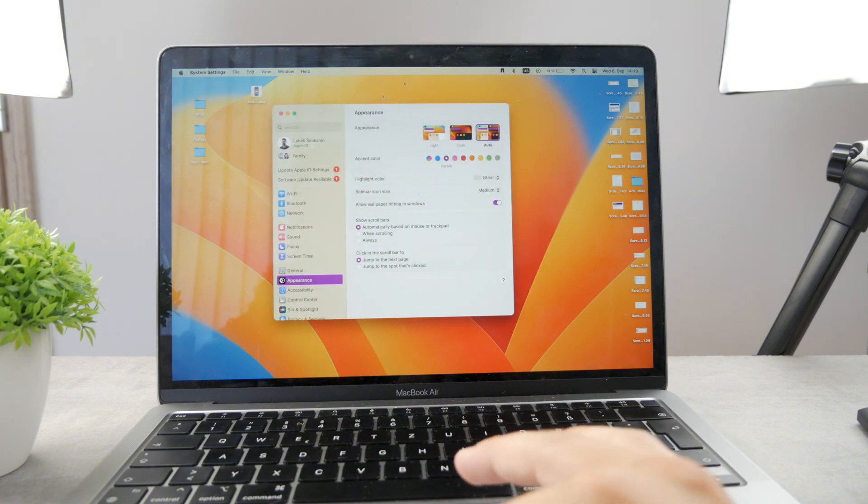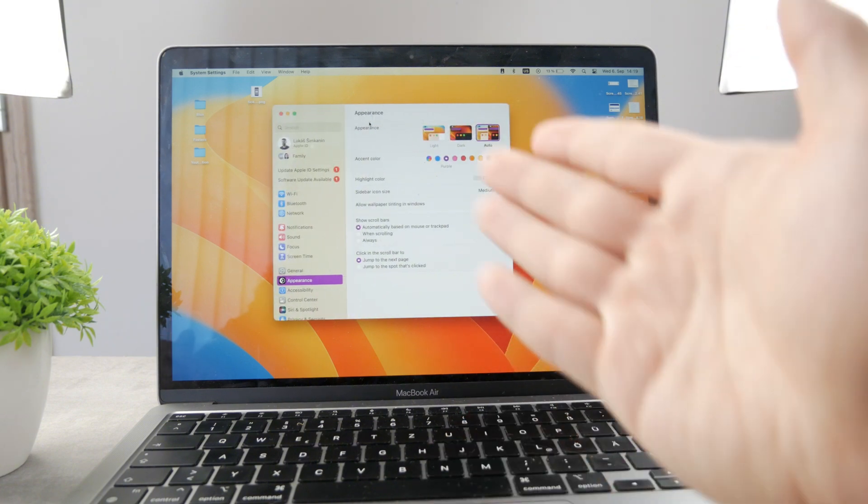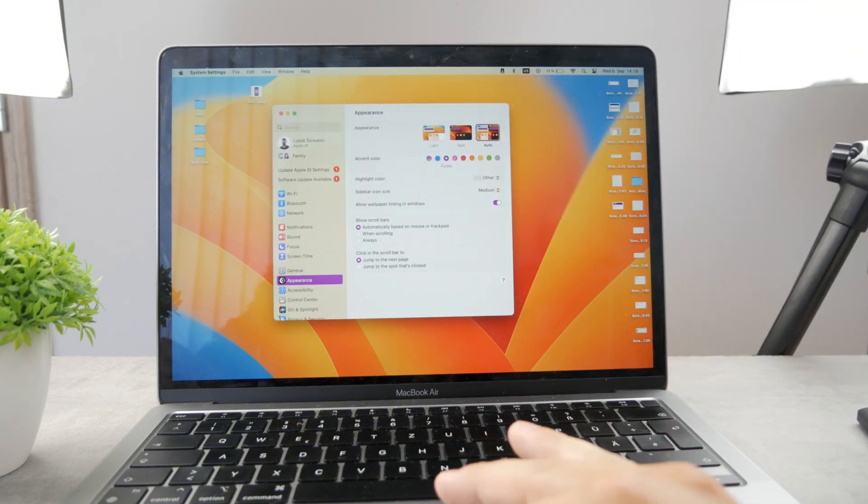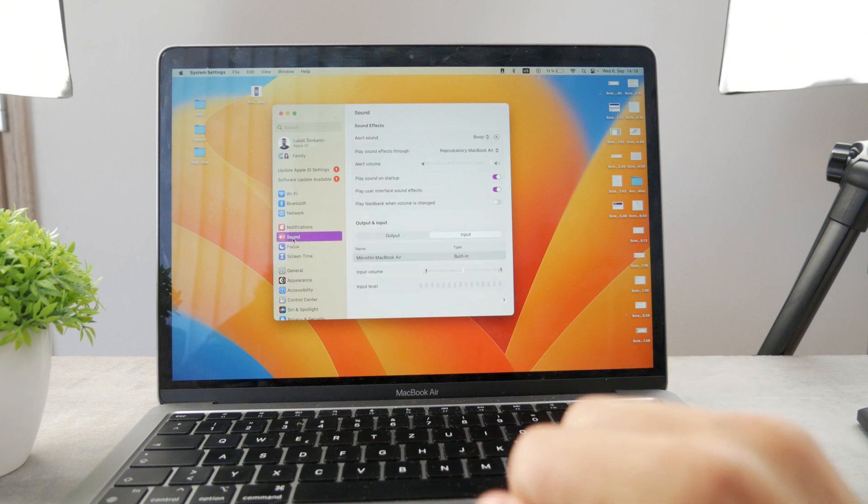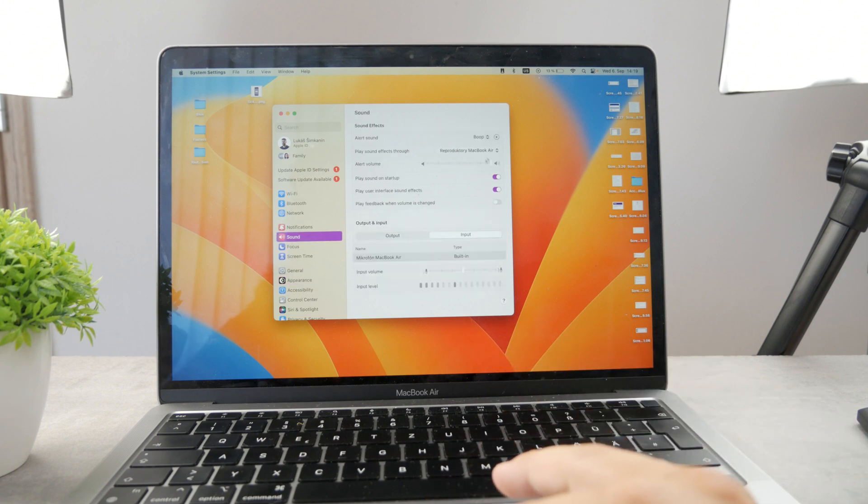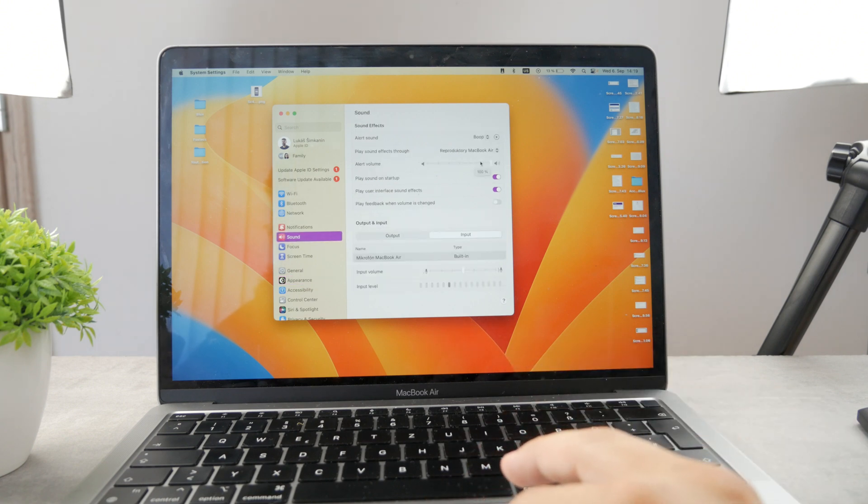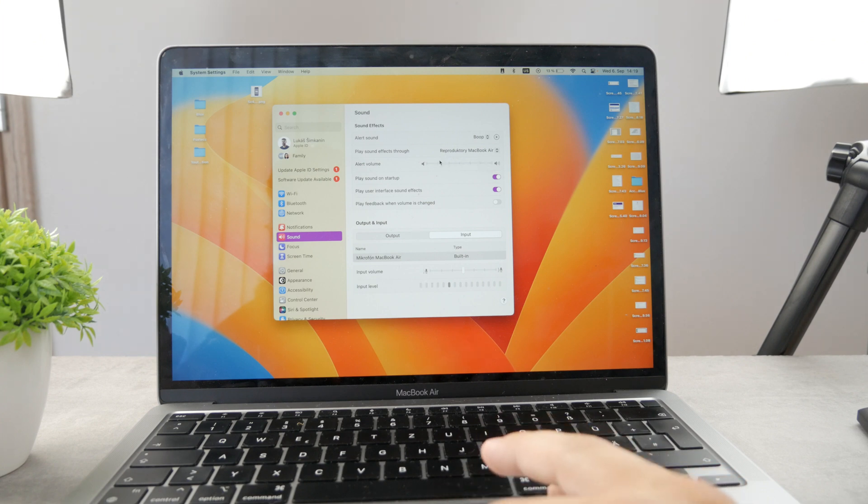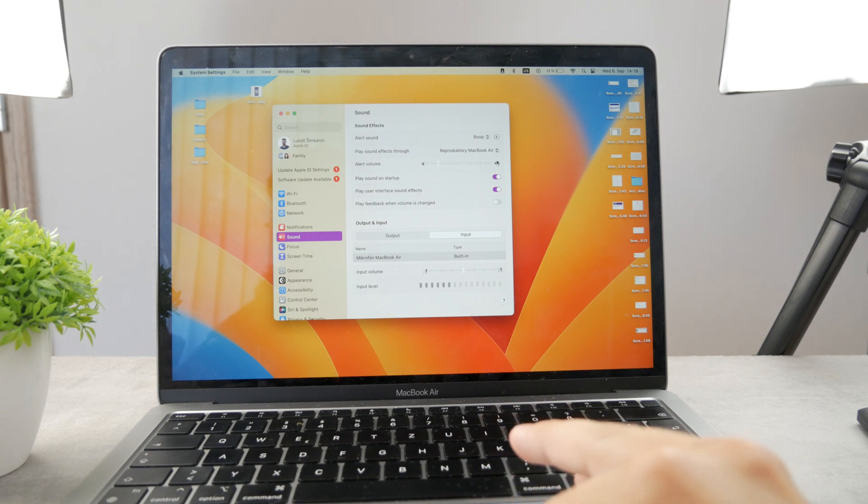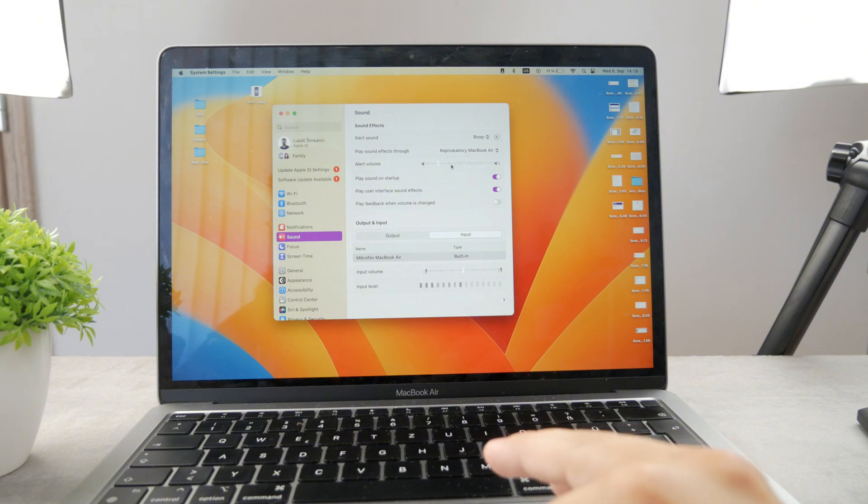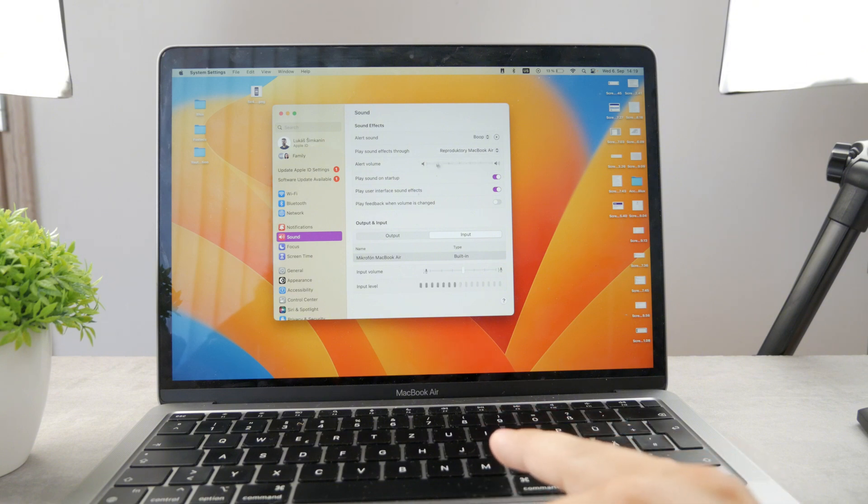Open it up. You are by default in the appearance section but I want you to click on sound. At first you can choose how loud the alert volume is going to be. You can hear right here that I have the boop sound effect enabled and I can decide how loud it's going to be.